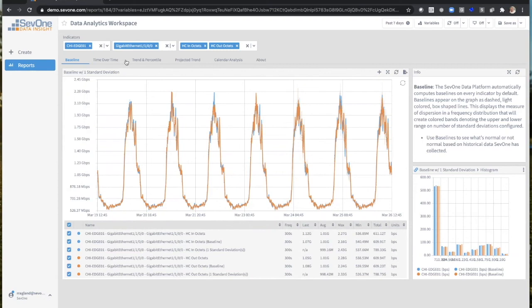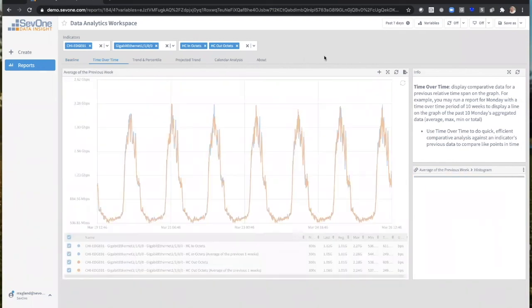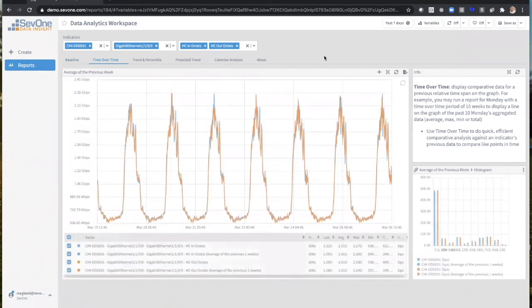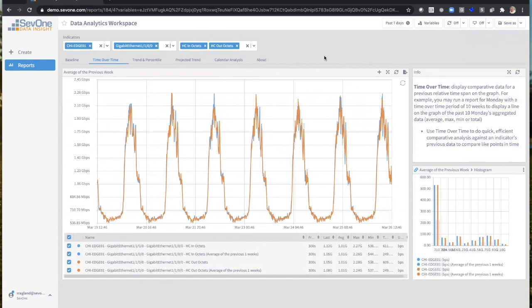Now there's another thing here that we have is time over time. If you ever had users call you and say, 'Hey, my line is pretty slow today. It's not working very well, but it was working fine yesterday or it was working fine last week.' What's nice about this is that on time over time, I can take comparative data and display it and layer it over what you see right now.